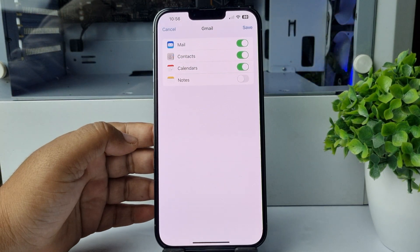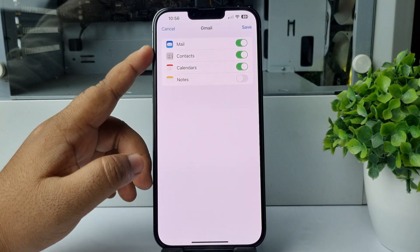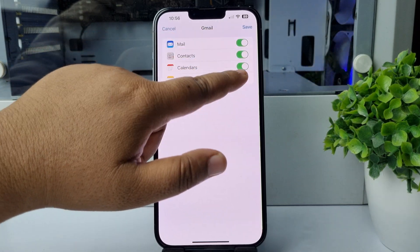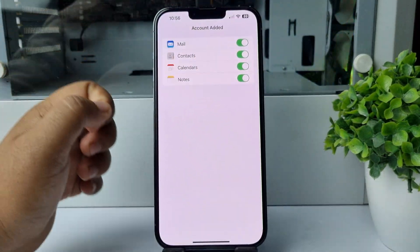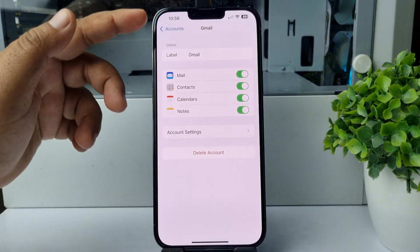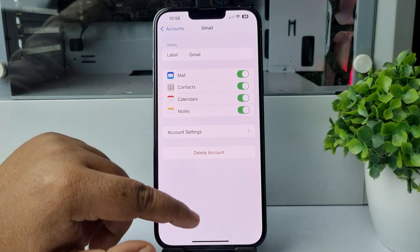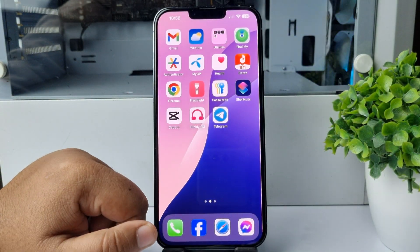I've successfully added my Gmail email account. Now to sync your Gmail account's mail, contacts, calendar, and notes, just enable all of these options here, then tap on Save.